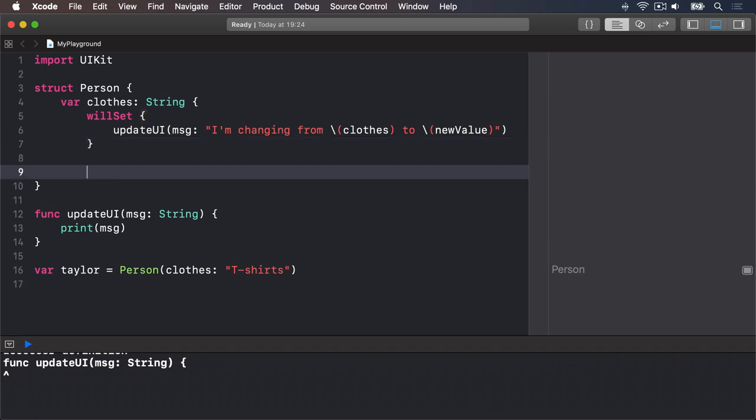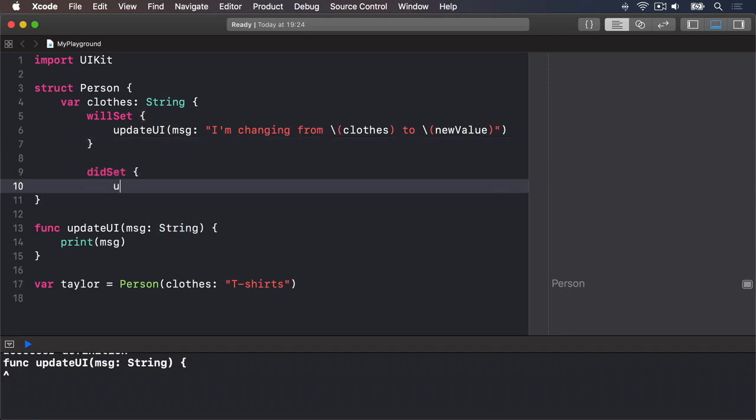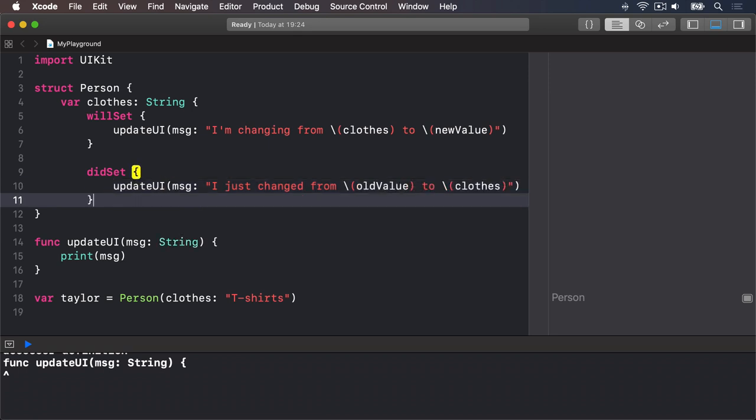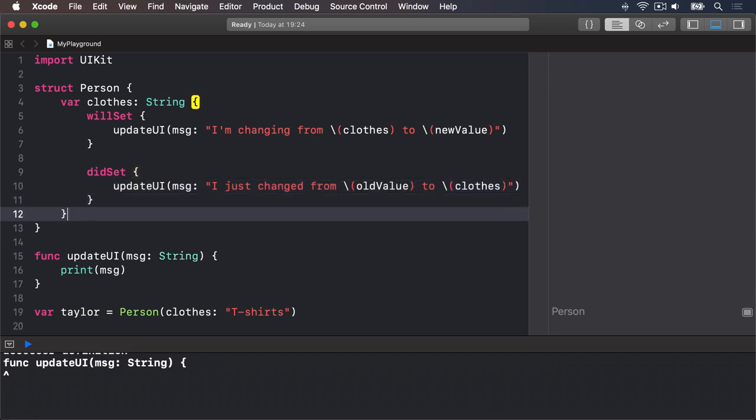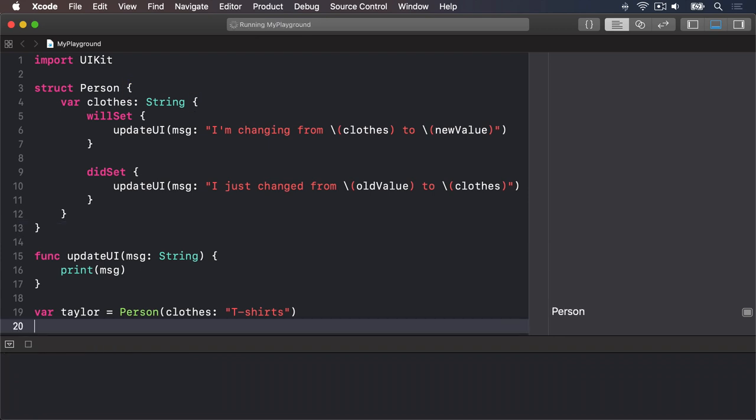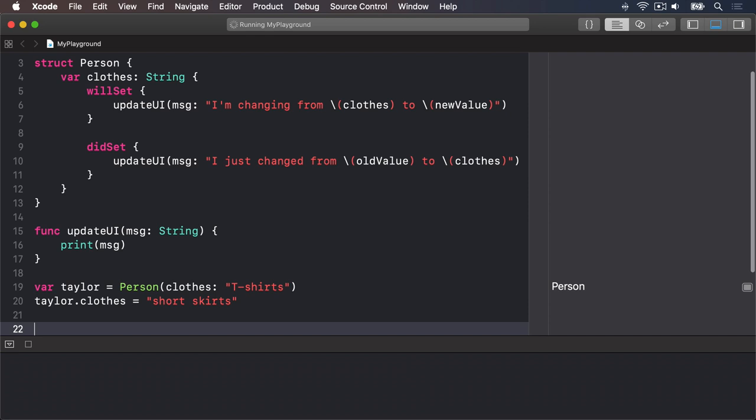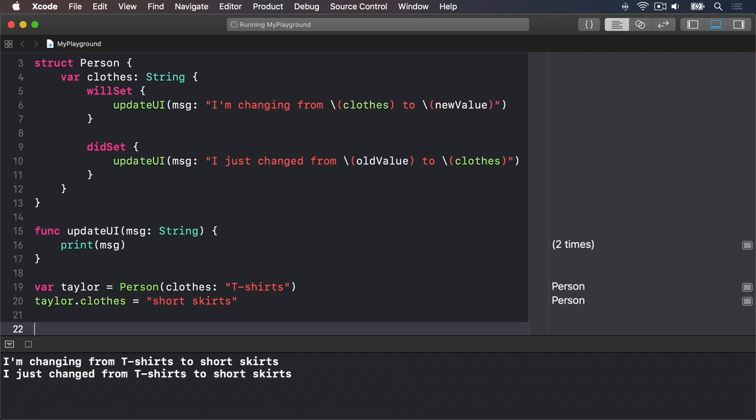And now when we change Taylor's clothes, if we say she wears shortskirts, when we change her in the playground, she'll print out those messages. I'm changing from t-shirts to shortskirts, and I just changed from t-shirts to shortskirts.